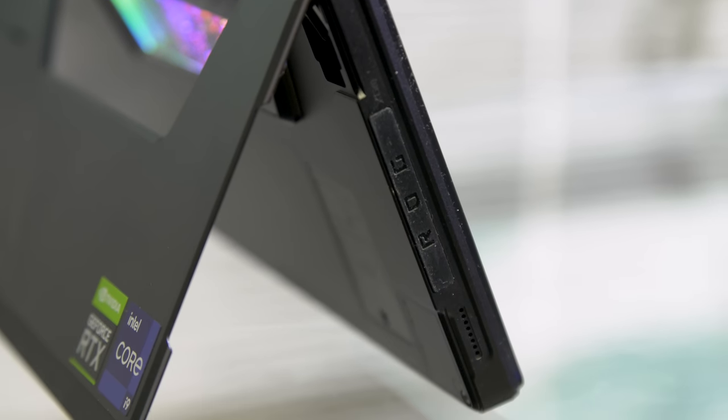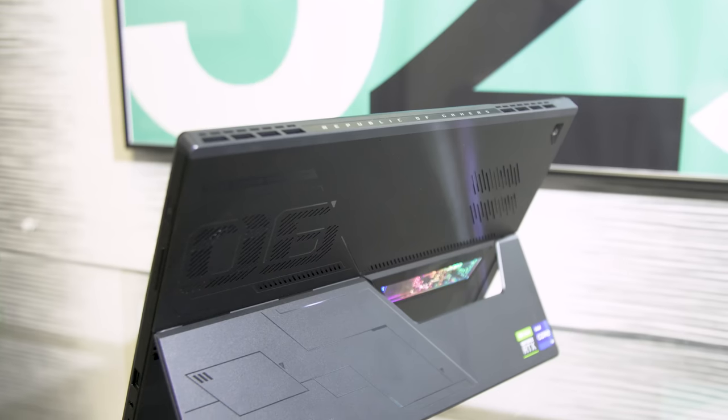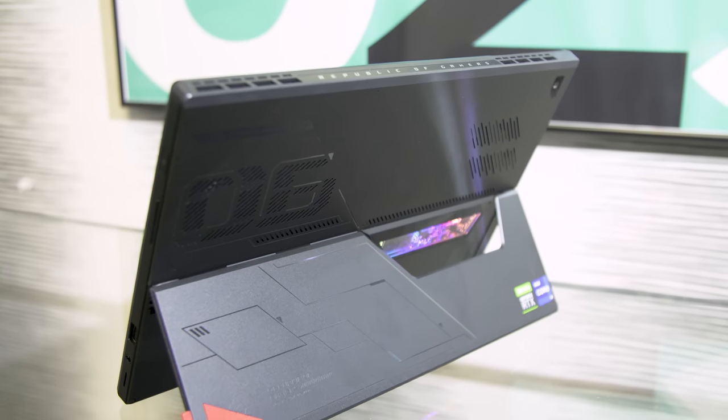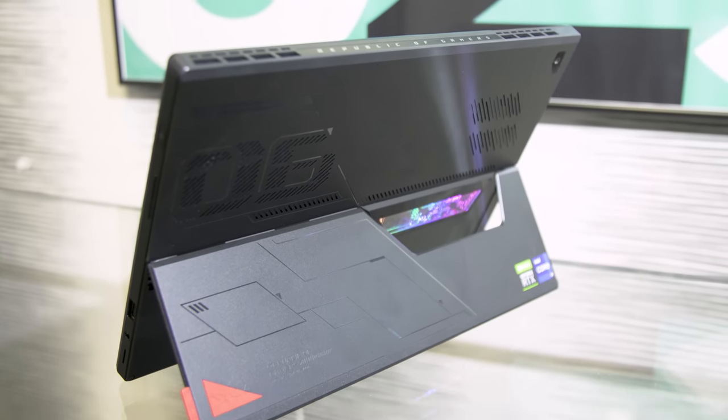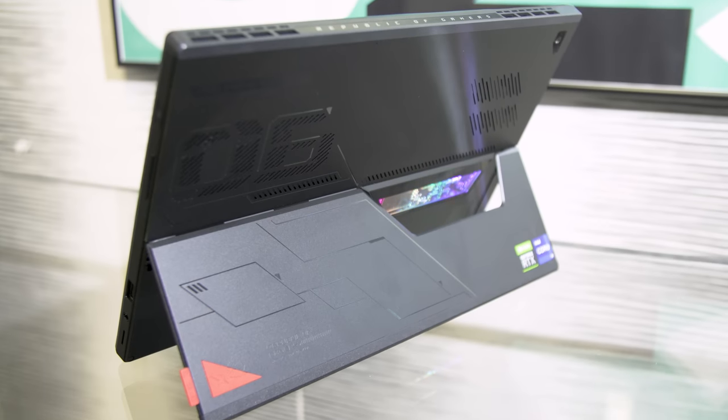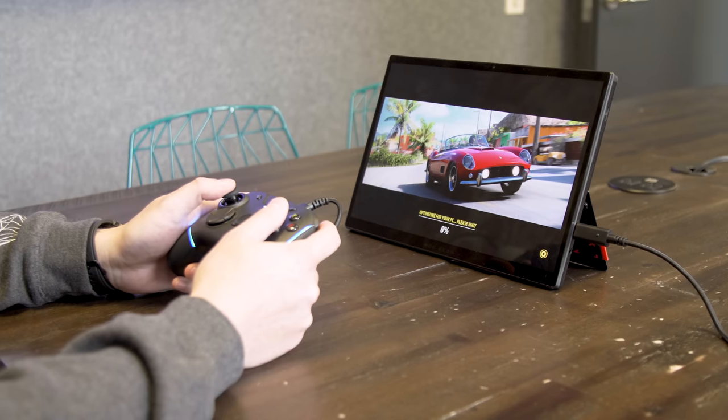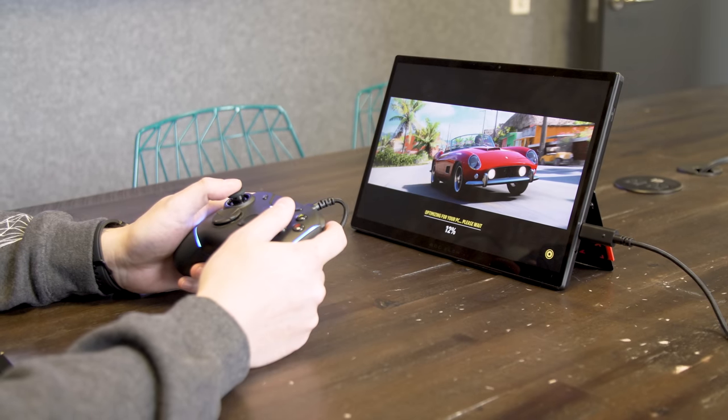On the inside, we got some pretty beefy specs, especially for a system this size. We're talking an Intel Core i9 CPU, 16GB of RAM, 1TB M.2 SSD, and an RTX 3050 Ti.